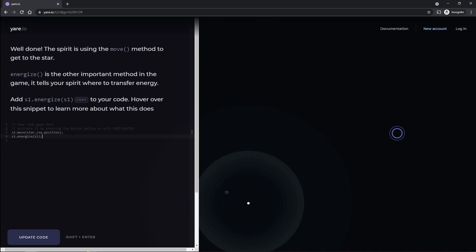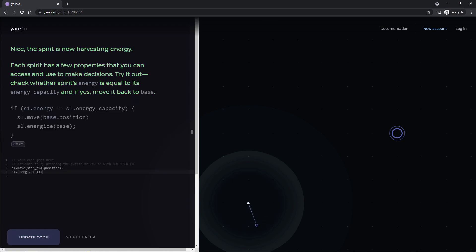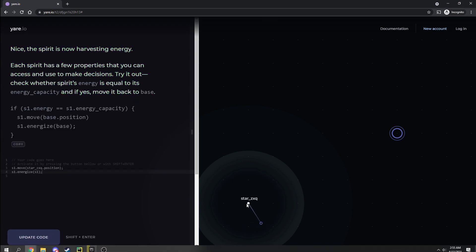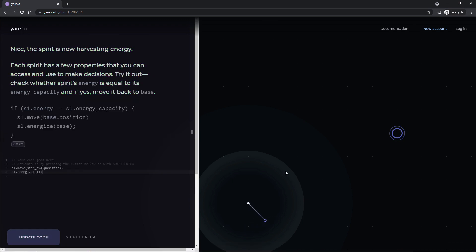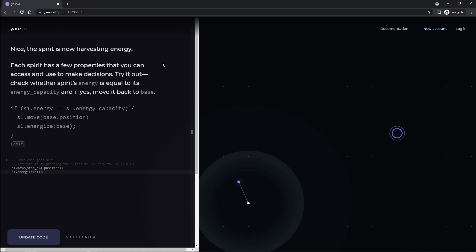So basically what's going on here is we're telling a guy, okay, move to the star. And once you get to the star, transfer energy from the star to yourself. As far as I can tell, that is what's going on. Let's go ahead and update code here. Are we starifying? Yeah, look, we have a little beam there doing stuff. And let's see here. Nice. The spirit is now harvesting energy.